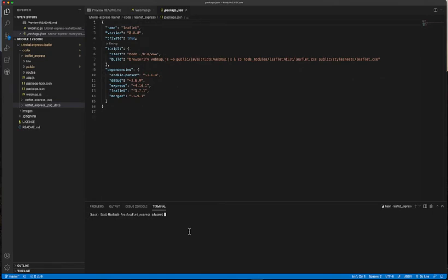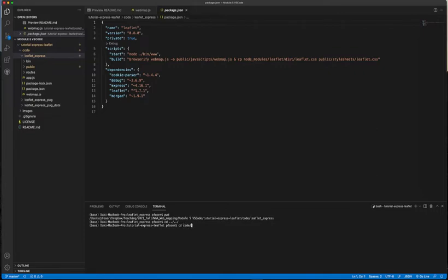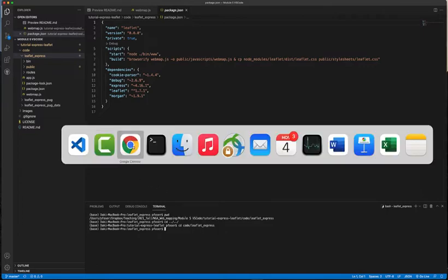To start the web application, first we have to change the path in the terminal so that we're in the 'leaflet-express' directory of the specific application. The overall folder of the tutorial contains a 'code' folder, and within that 'leaflet-express'. You can check your current path with the 'pwd' command, and if you're not there, use 'cd' — for example, 'cd code' and then Tab to autocomplete 'leaflet-express' — to navigate to that directory.